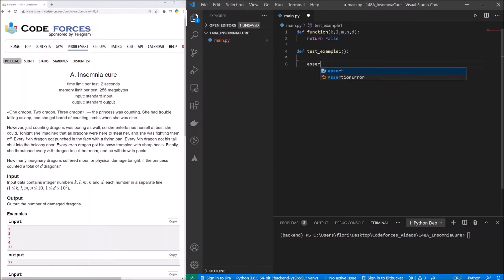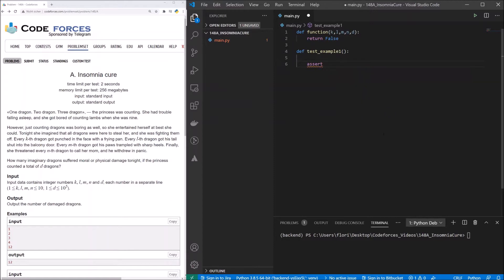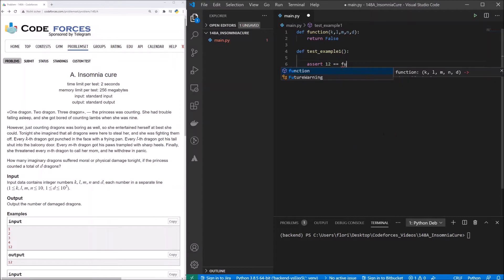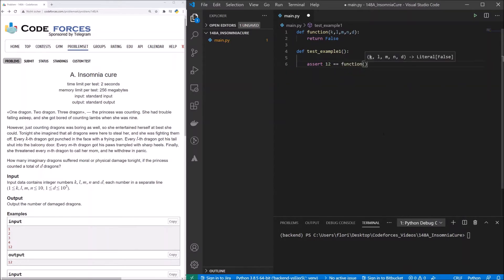There, we just have an assert, and we assert that 12 is the solution when we invoke our function with the values 1, 2, 3, 4, and 12.